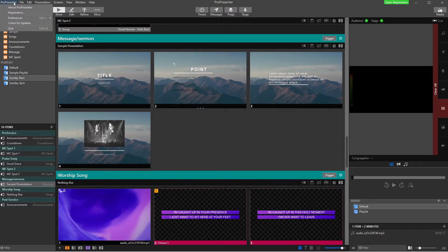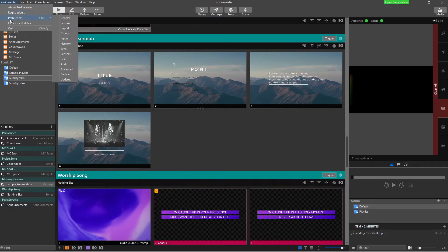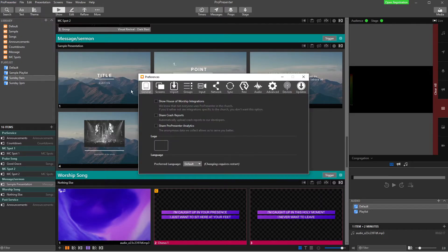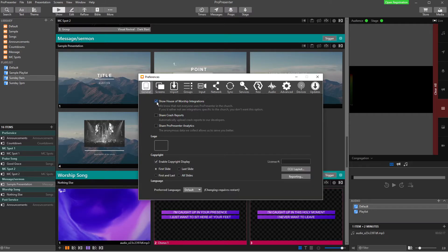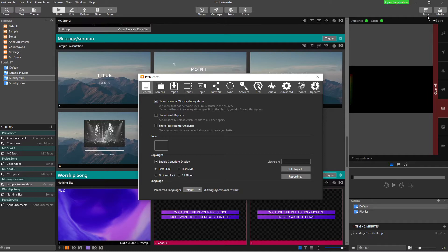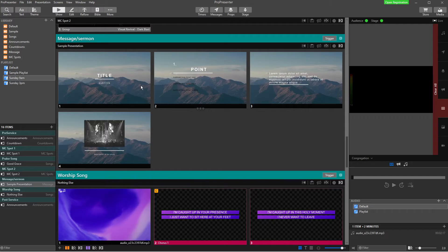So we're going to go up to ProPresenter. We're going to go to Preferences, General. In the General of Preferences, we're just going to tick Show House of Worship Integrations. And you'll notice straight away the Bible has appeared up here and we've got a store over here. So now we can go and find our Bibles.